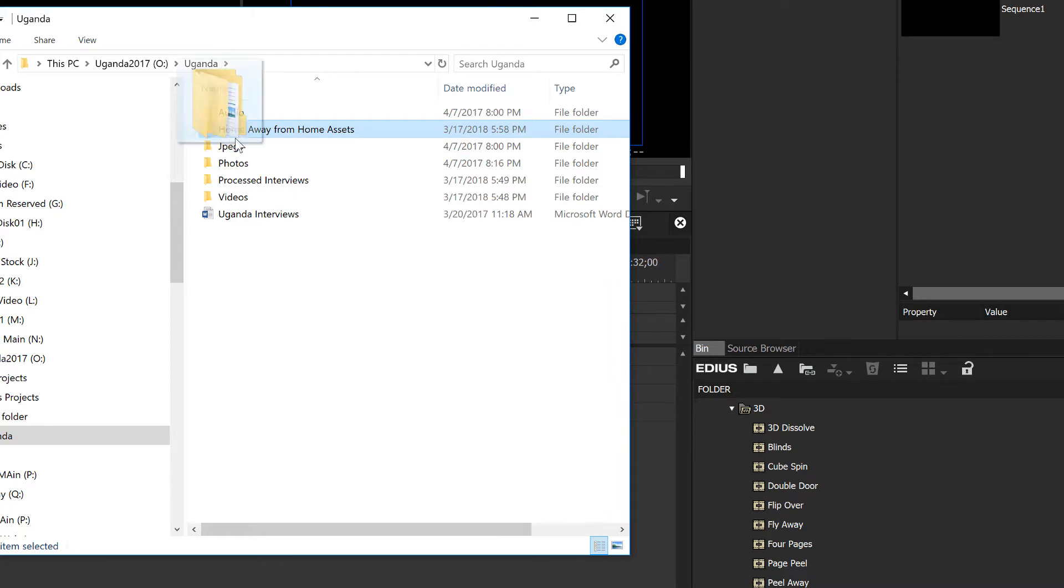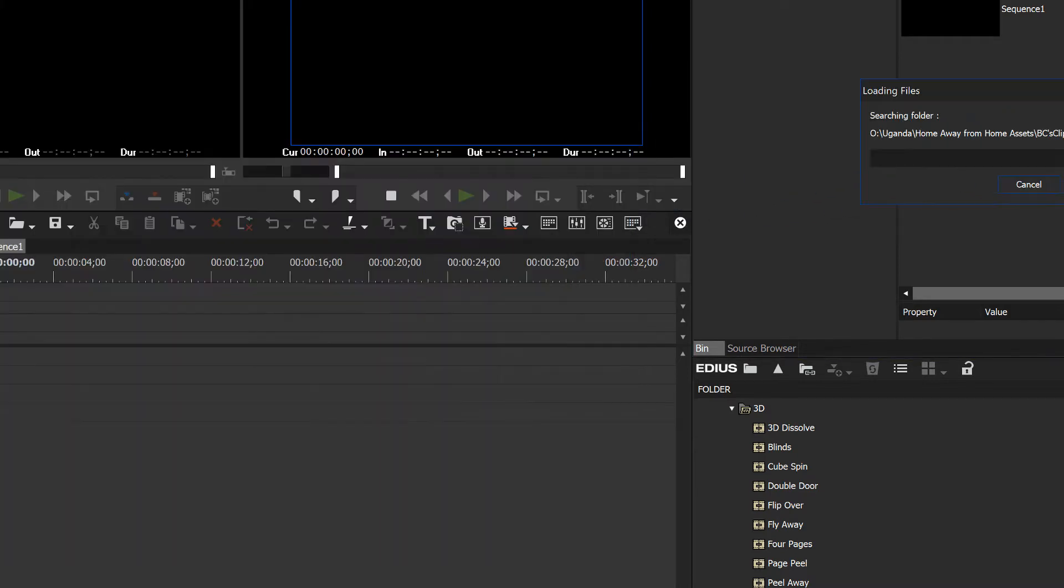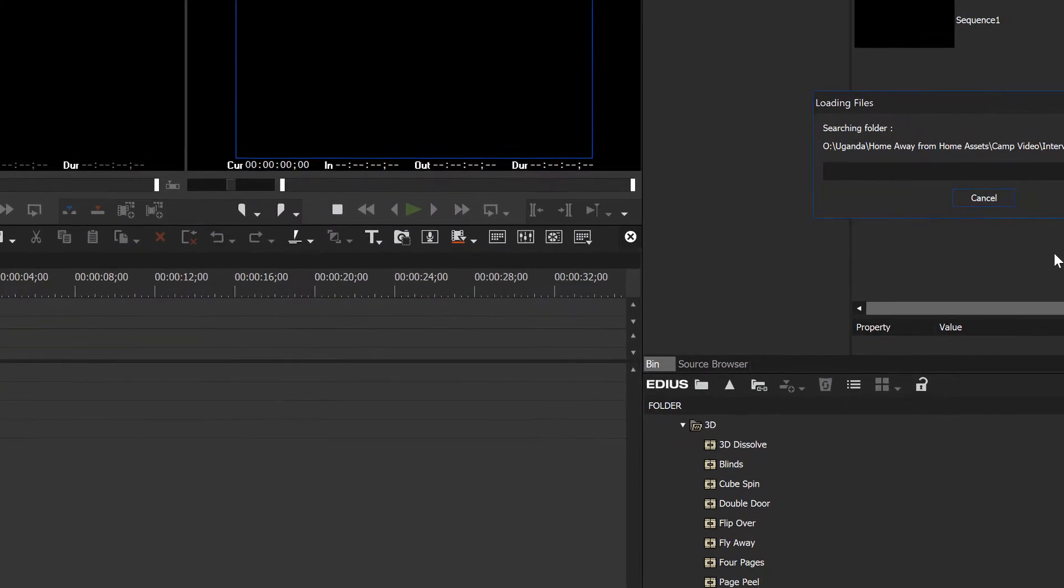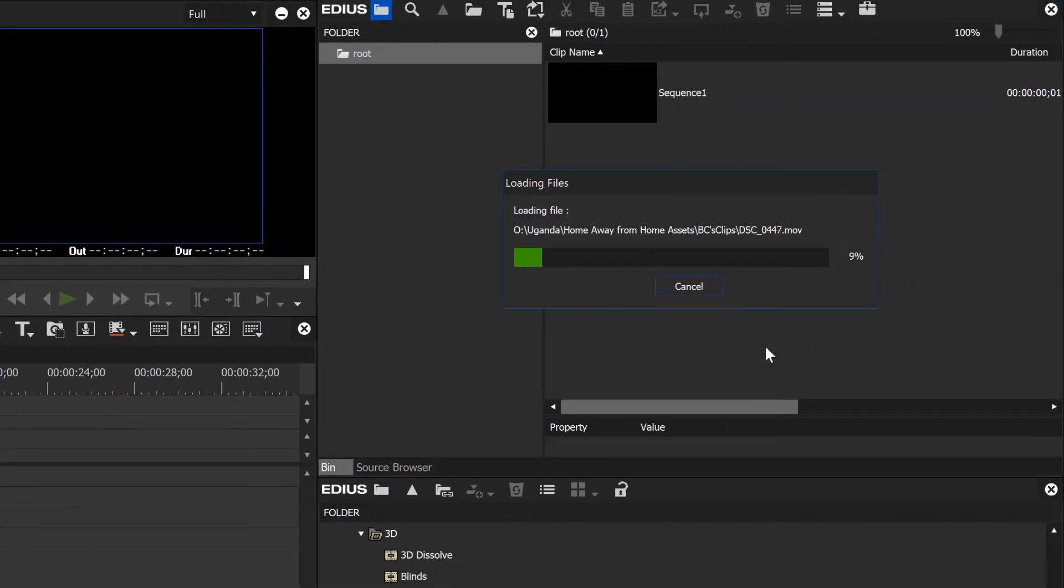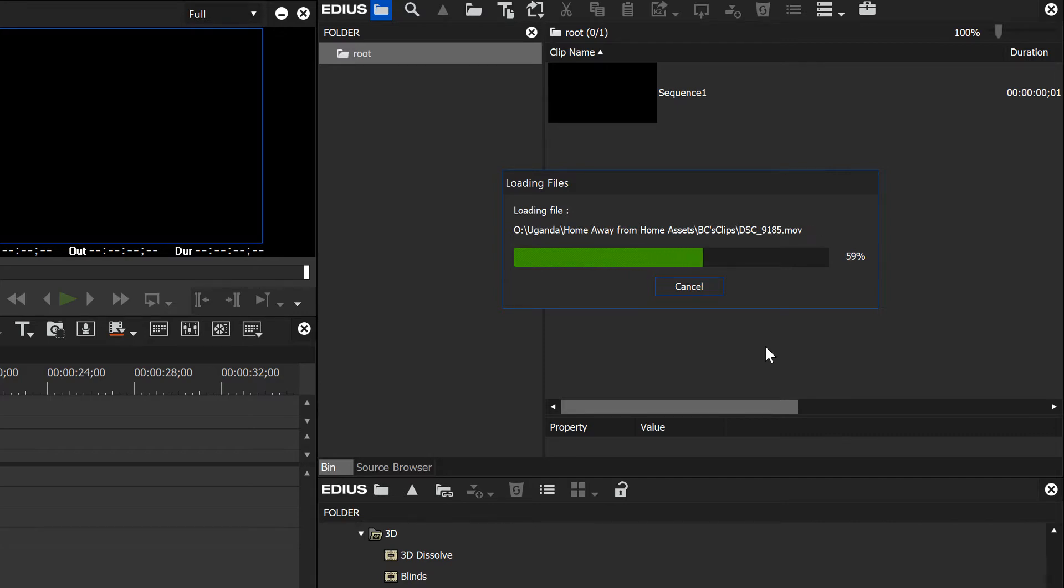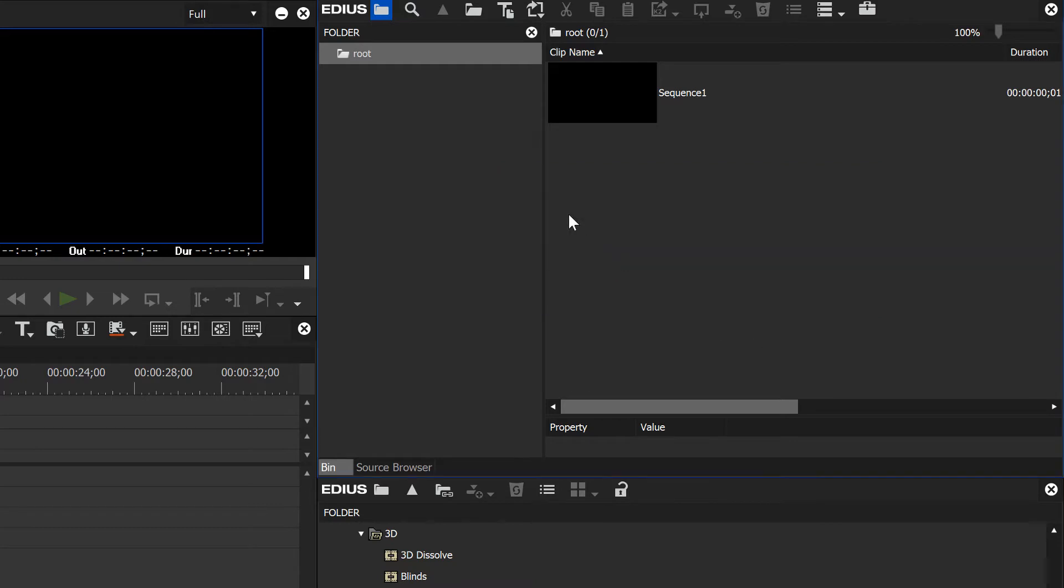...then all you have to do is drag and drop that main folder into your bin window and EDIUS will start importing and loading those up into the project. In addition, it's going to sort all your clips out just the way you sorted them on your hard drive and give us folders over here with all the folders we created on our hard drive.